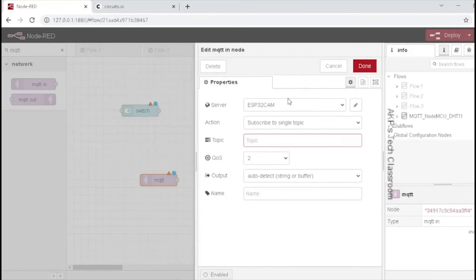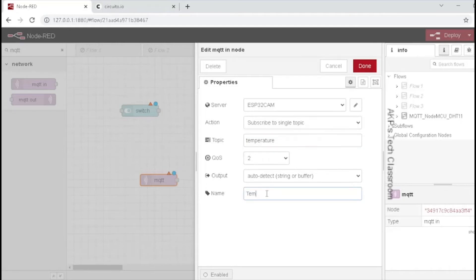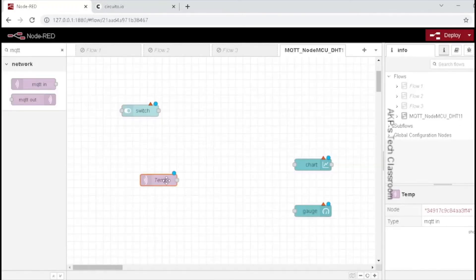Next, we have to put the topic — the topic on which the client is publishing the data. For temperature, the topic is 'temperature', and for humidity, we are going to put the topic 'humidity'. This is the topic for subscribing the temperature data from NodeMCU. Let's put the name as 'temp'. The MQTT subscribe node is now ready.